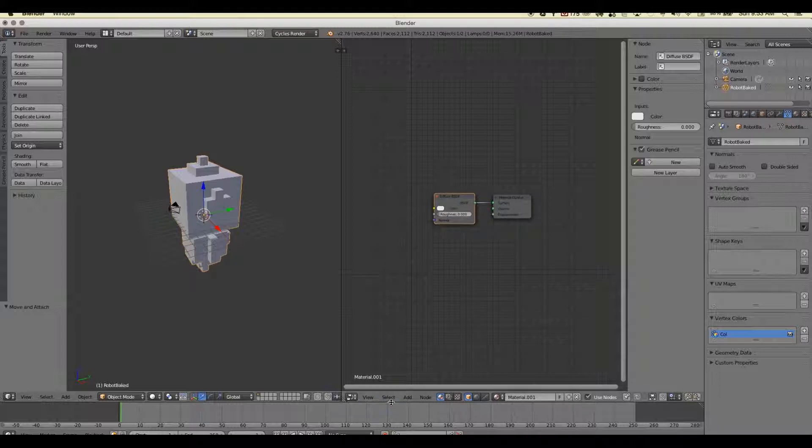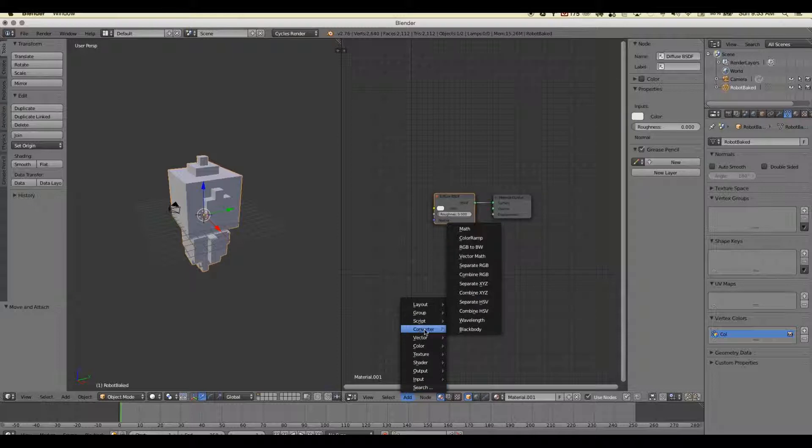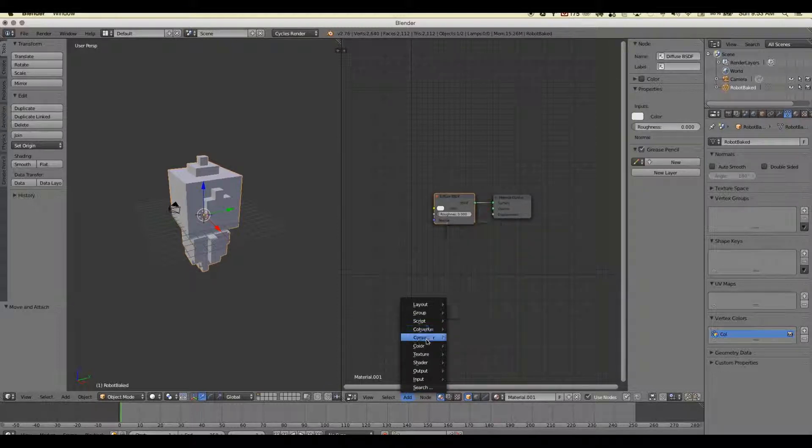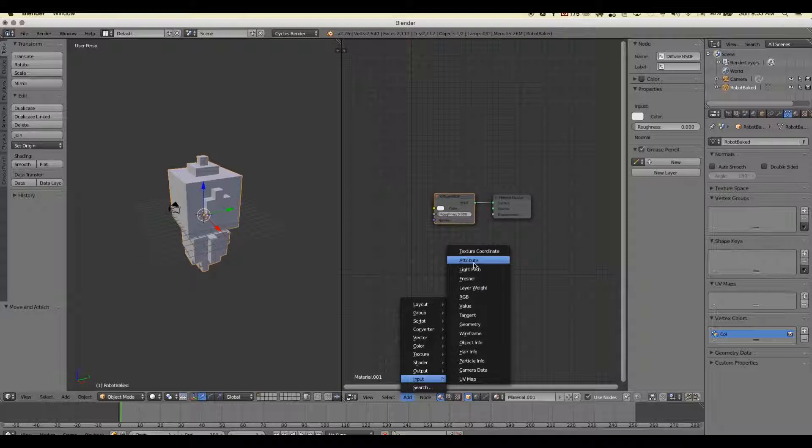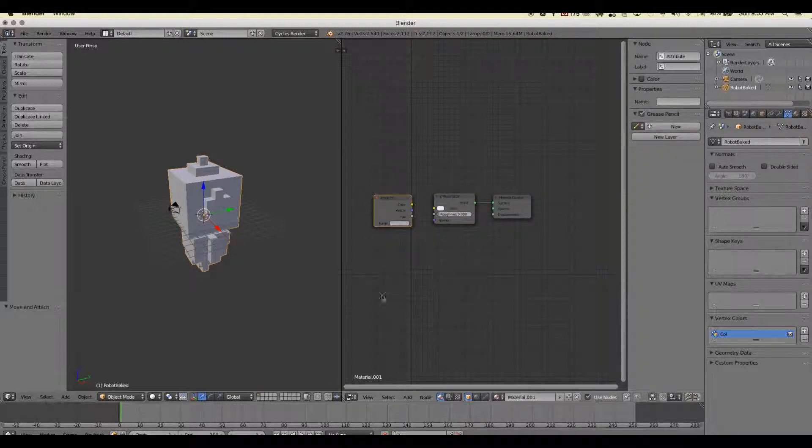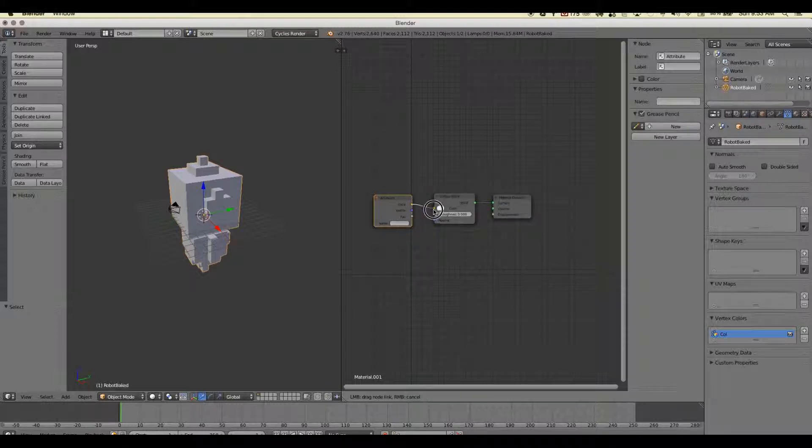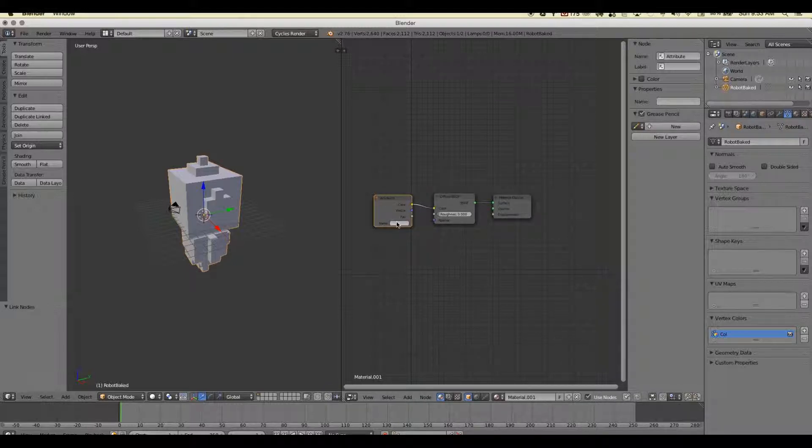And what we're going to do is go ahead and select add. We're going to select input - that's down here. And an attribute is what we want because we are going to grab the data that was on this vertex color and send it over this way. So we'll connect the color channel to the color channel there.